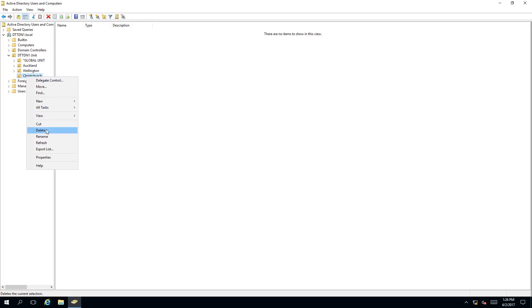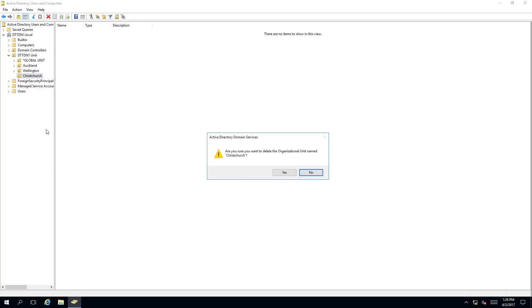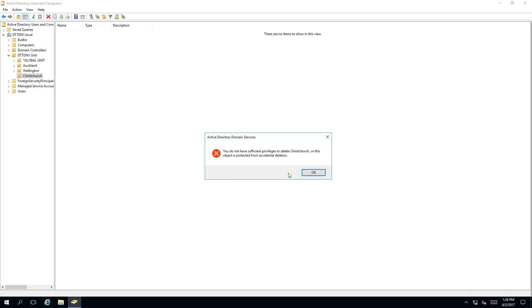So we are going to click delete and then it is asking you for a prompt, are you sure you want to delete organization unit named Christchurch? We want to click yes. Now you will be prompted with an error message.